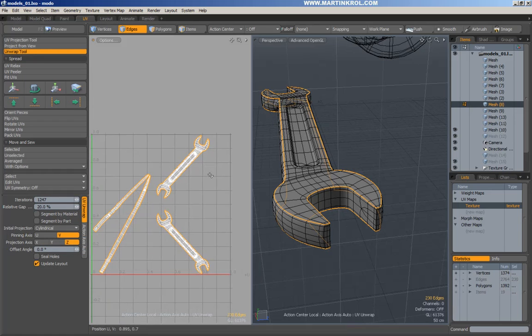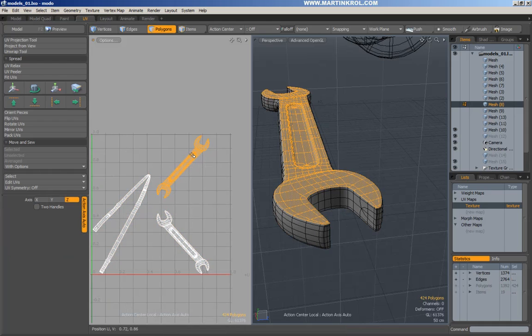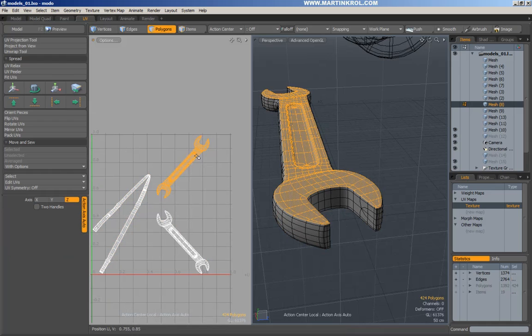So now the top portion and the bottom portion are more or less cut. They are pretty much good to go.